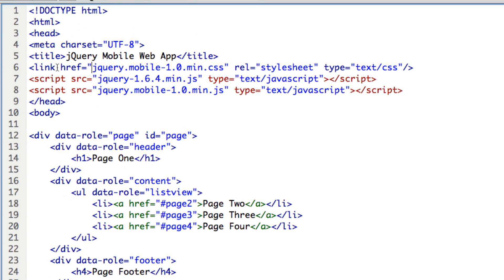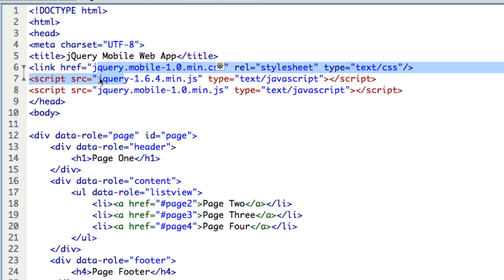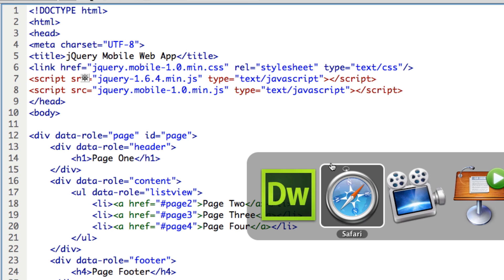Now, you'll notice that the references to the CSS have changed because it's just going to my local location. And also the references to the script, the JavaScript, are also going to a local location. And let's take a look at that.